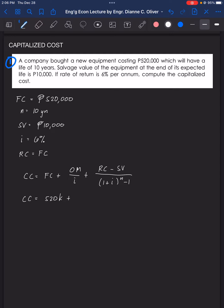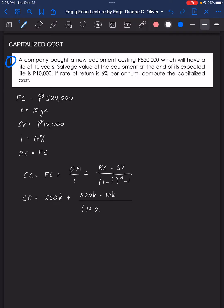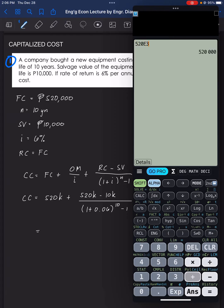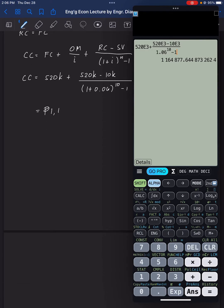Since we don't have OM, that term is zero. With RC equal to FC, the formula becomes: 520,000 plus (520,000 minus 10,000) all over (1.06 raised to the power of 10, minus 1). So our capitalized cost is 520,000 plus 510,000 over (1.06^10 − 1).